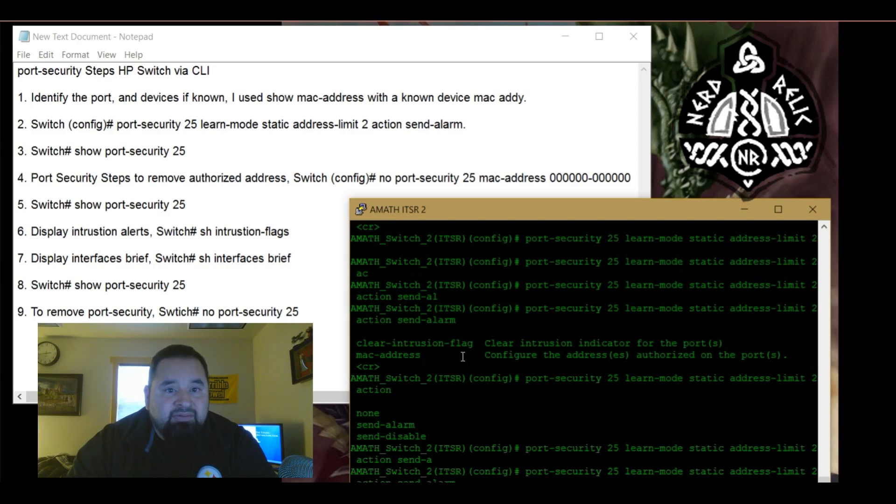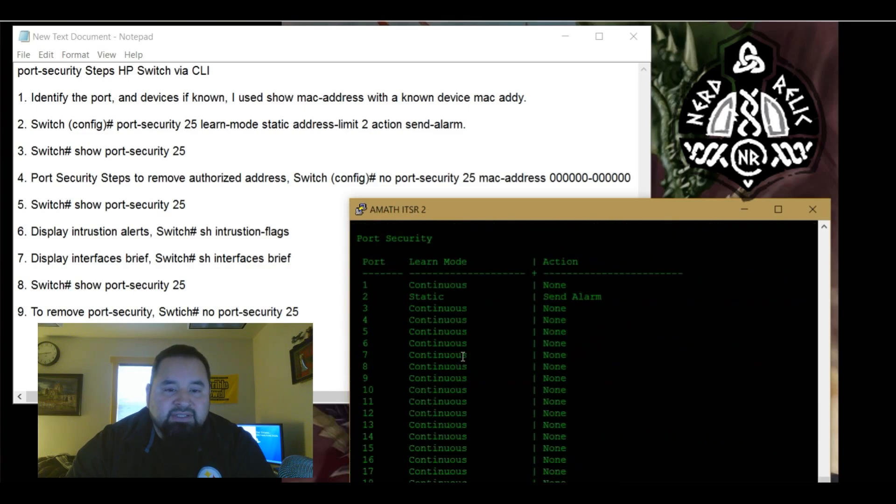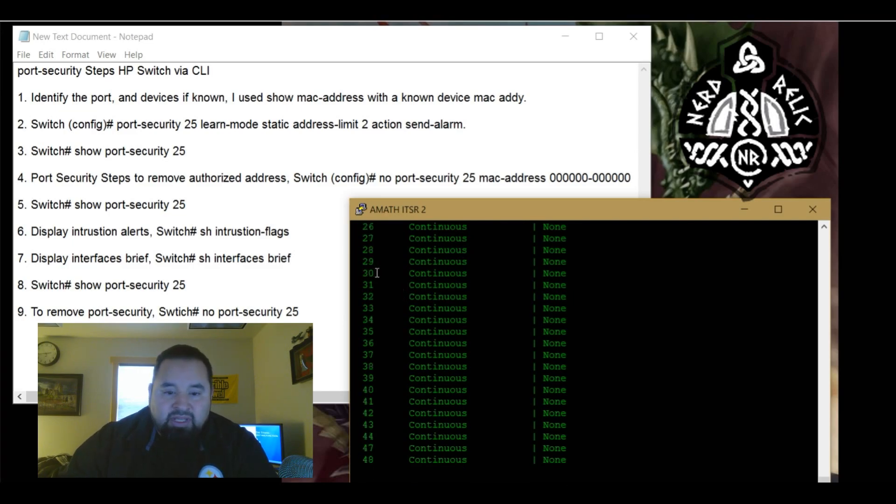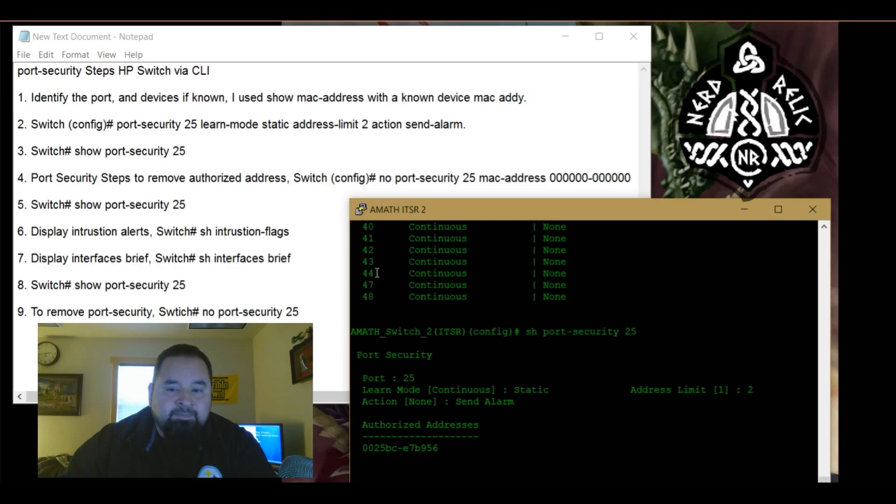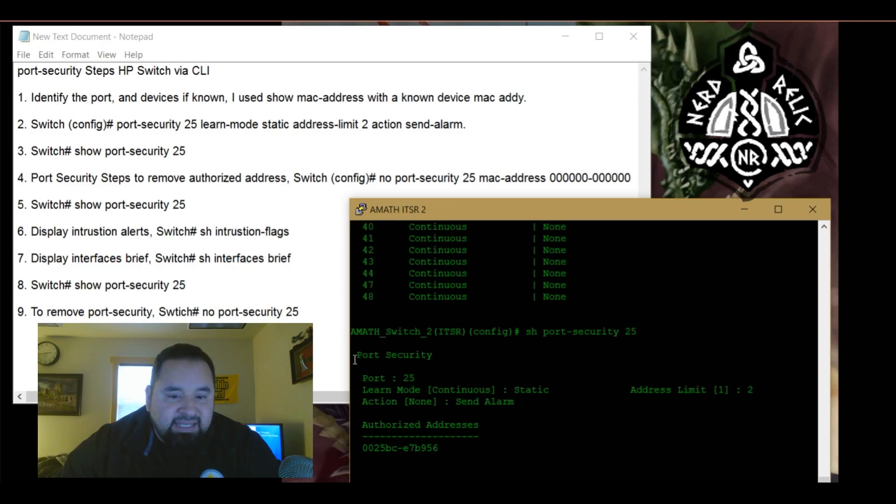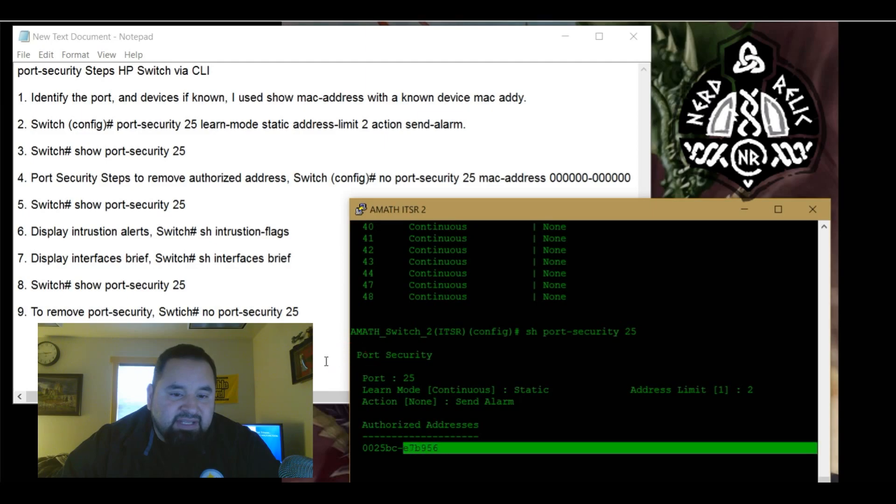So we're just going to go back to send alarm, return. So now, now that we have configured that we can do show port security and specify the port, or actually let's do this. So now we have port two has been configured. Now you can see port 25 is configured. So that's a little brief, or we could actually specify port 25. And then you can get more information. So port 25 learn mode is static. I currently have it plugged in. So information should already been sent and address limit two and we have action send alarm. So it's already recognized the device. So this is the device, the main device that I want on there.